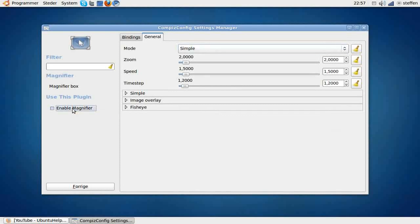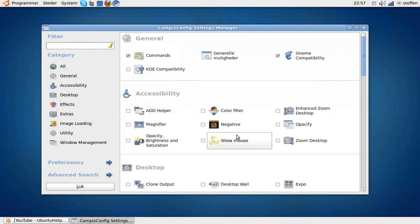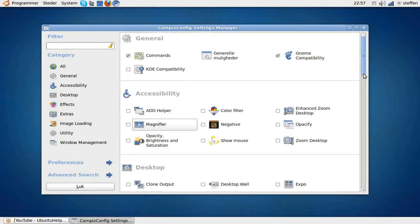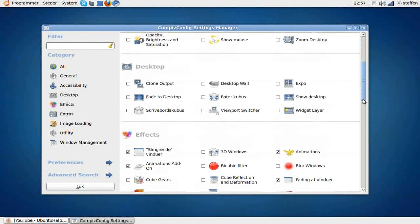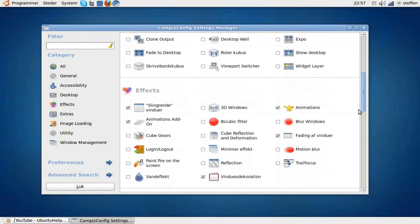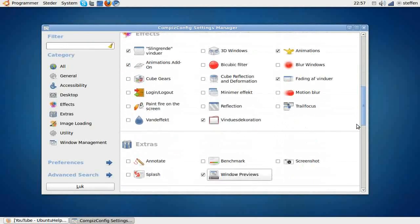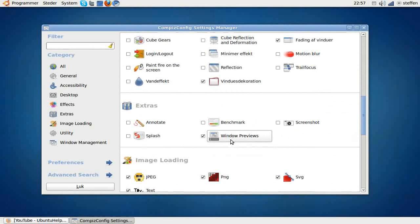So yeah, that was the last thing—I believe—no, we have one more thing, the third and last thing. That's called Window Previews.